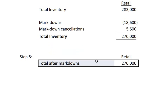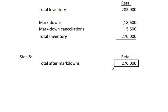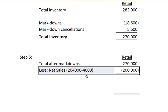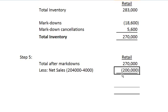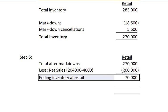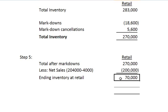Finally for step 5 we take our total after markdowns. Next we subtract out our net sales. Our net sales are $204,000 minus the $4,000 in sales returns. This gives us a number of $200,000. The total of that is the ending inventory at retail: $70,000.